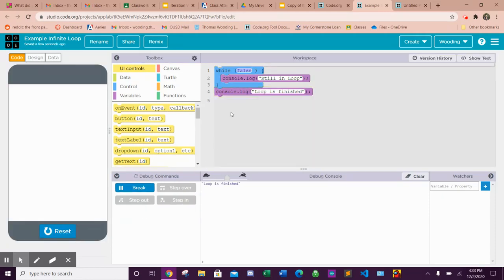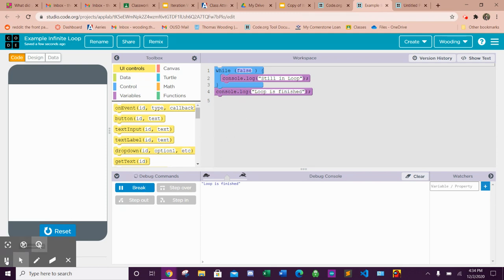You can do this with regular conditions, but Boolean values are also used. I don't know why you would do a loop that doesn't run anything, but that's it.